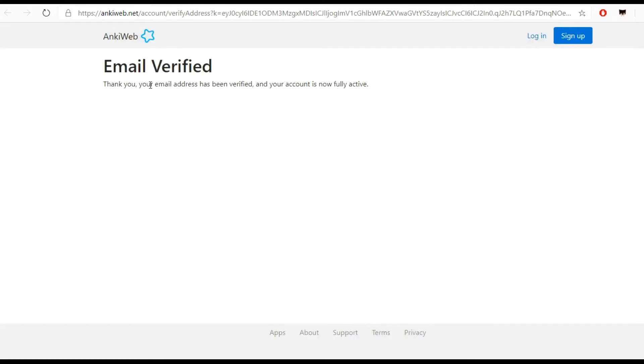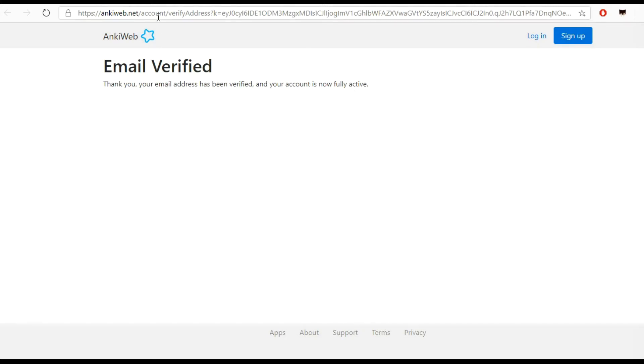All you have to do to verify your email is click on the link here. The email will be verified and you are good to go. Email verified, thank you. Your email address has been verified and your account is now fully active.